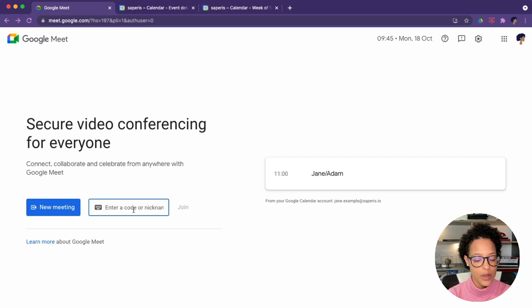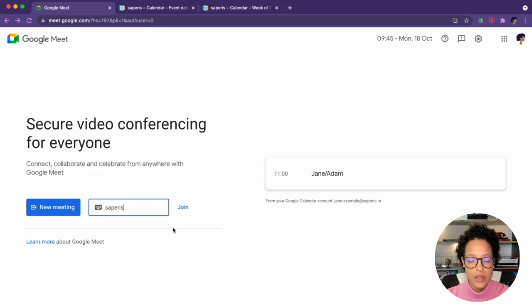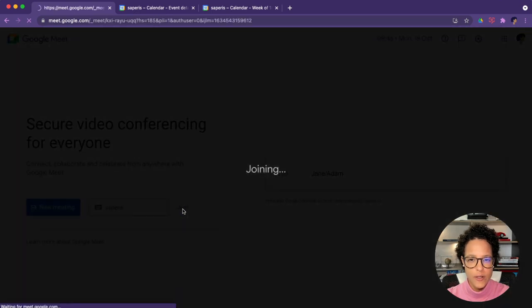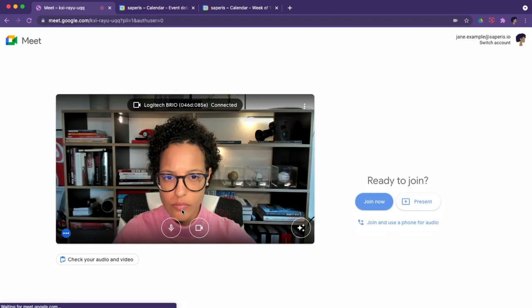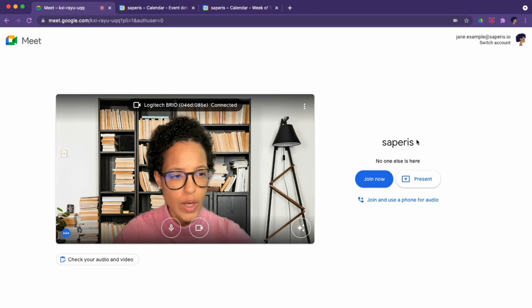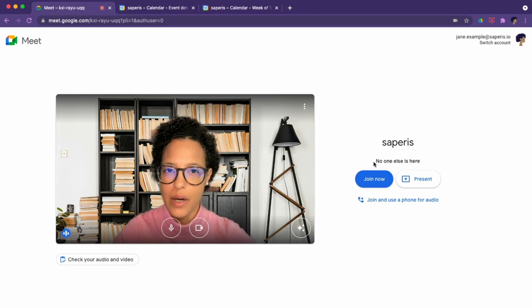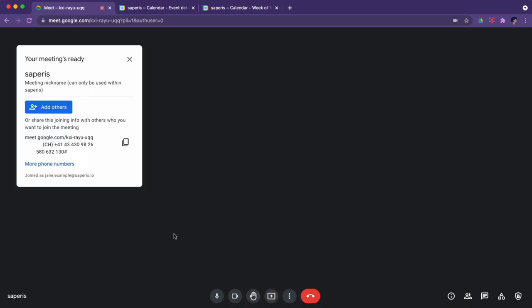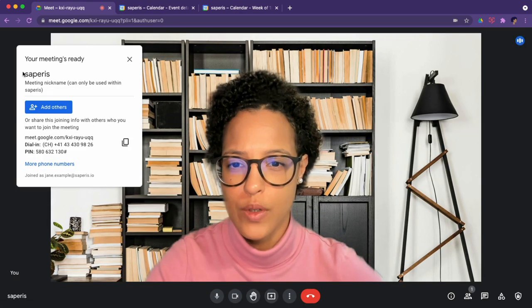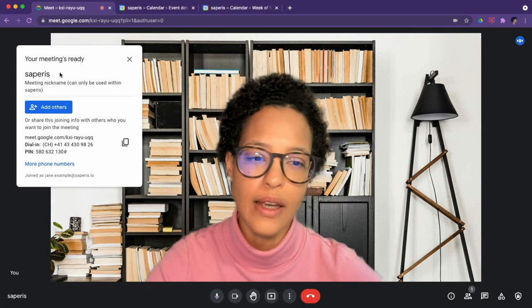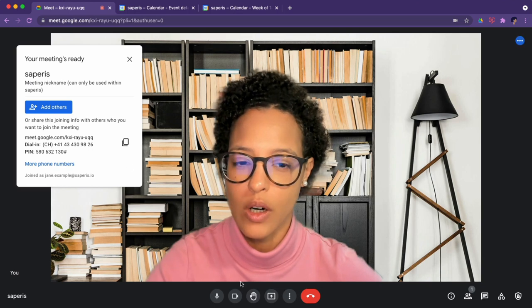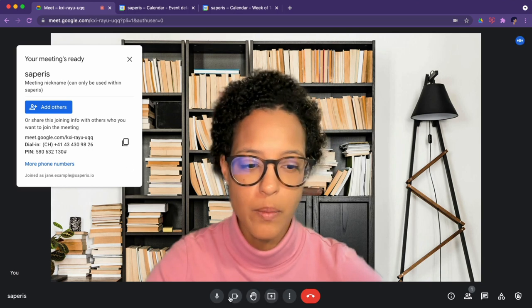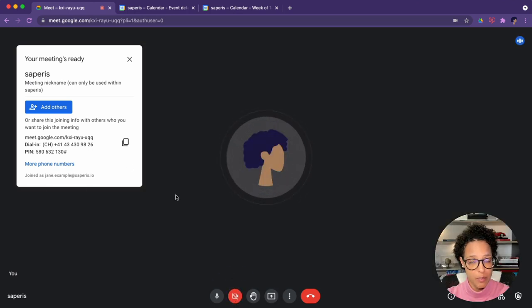So the nickname would be Saperis. Let me go ahead and join this. There you go. And so the meeting nickname now is Saperis and I could join that. So that's how you could give a meeting a nickname. Maybe you would want to use this for your recurring team meetings, for example.